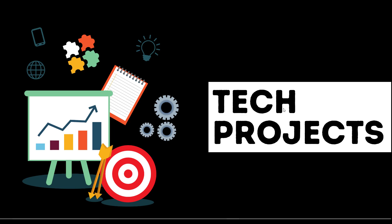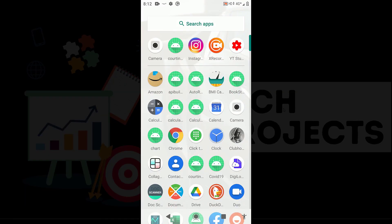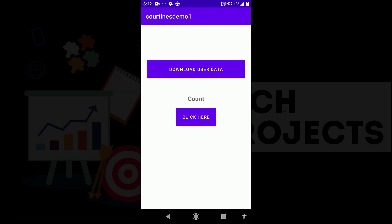Let's see a demo of what I am saying. I will open my phone. This is the project I want to show — it has a 'Download User Data' button, and when I click on it, it runs a loop 20 lakh times, which can take 20 or 30 seconds. At the same time, if I try to click the 'Click Here' button, it should increment the count variable, but it will not, because I implemented the download on the main thread.